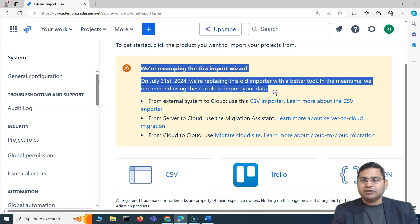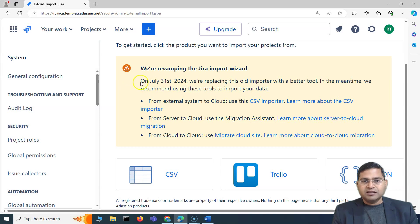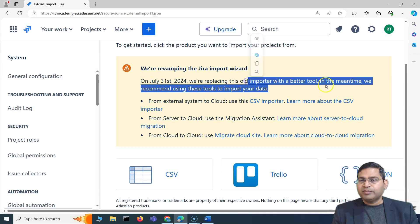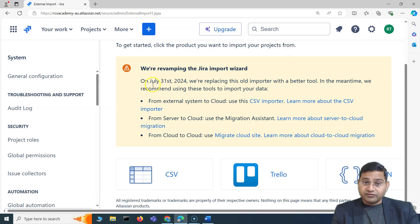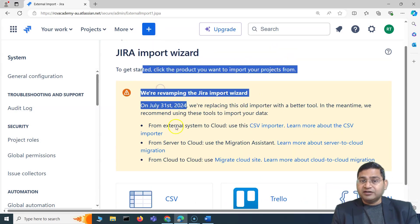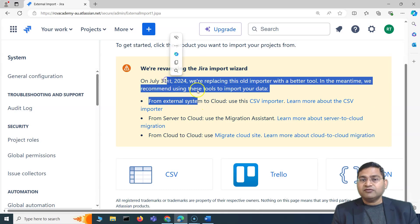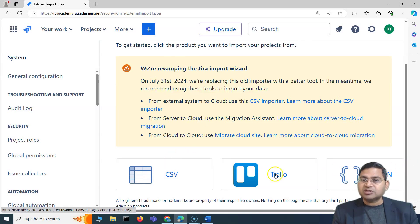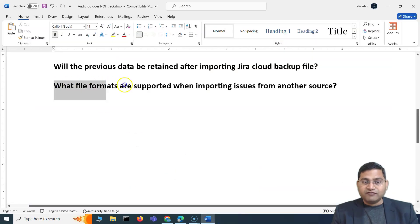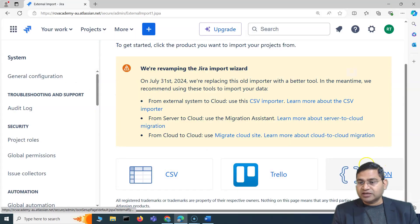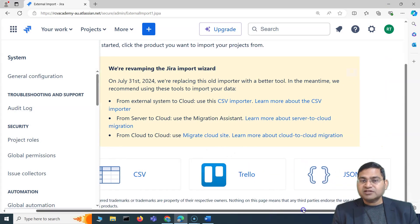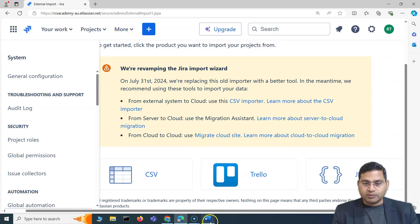In future there may be more formats supported, so keep an eye on that. As of 31st July 2024, Jira is replacing the old importer with a better tool, so post that date there will be a different option and potentially more file formats supported. So the current answer — CSV, Trello, and JSON — may not be fully accurate after that date.